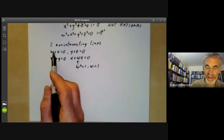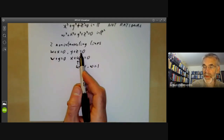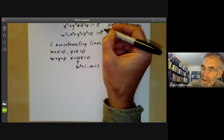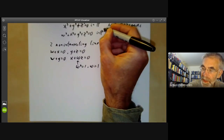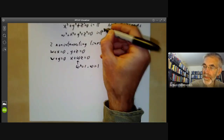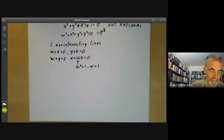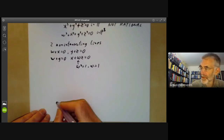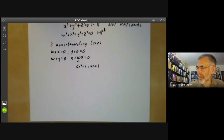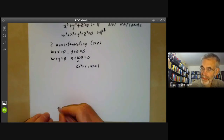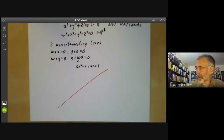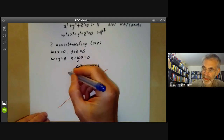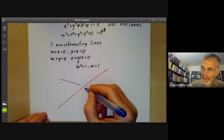You may think that (0, 0, 0, 0) is a common point, but that's not a point of P3. Now if we've got two non-intersecting lines, we can draw them. Here I'm going to draw a red line and a blue line — these are non-intersecting lines in P3.